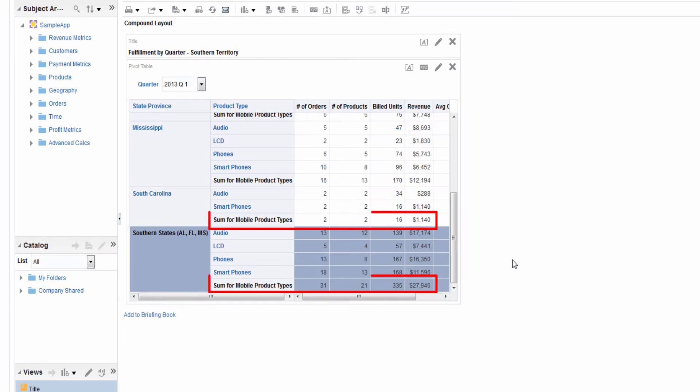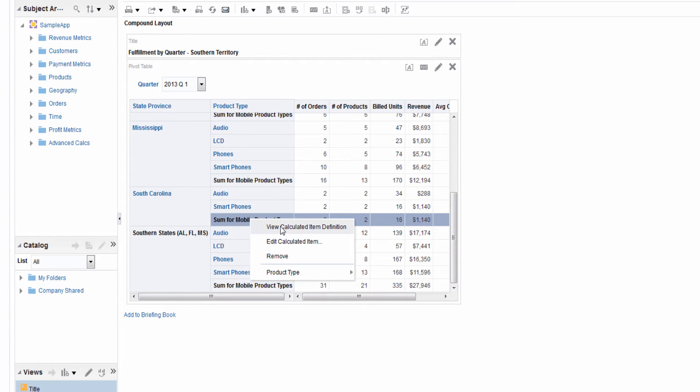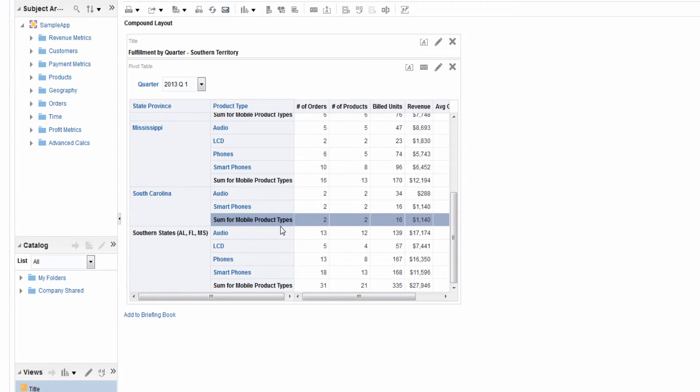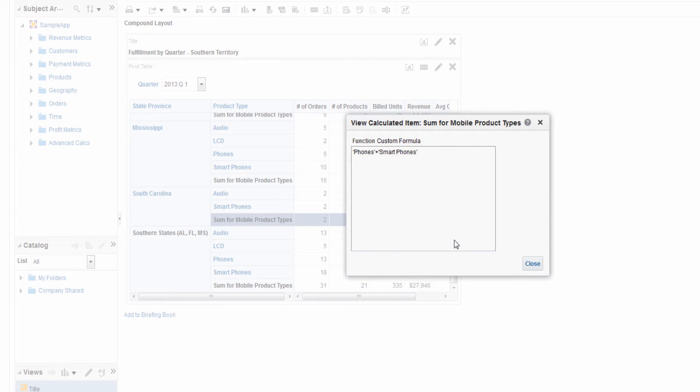The Sum for Mobile Product Types row is a calculated item. A calculated item is a calculation between members shown as a single item. The item shows each measure summed for phones and smartphones.